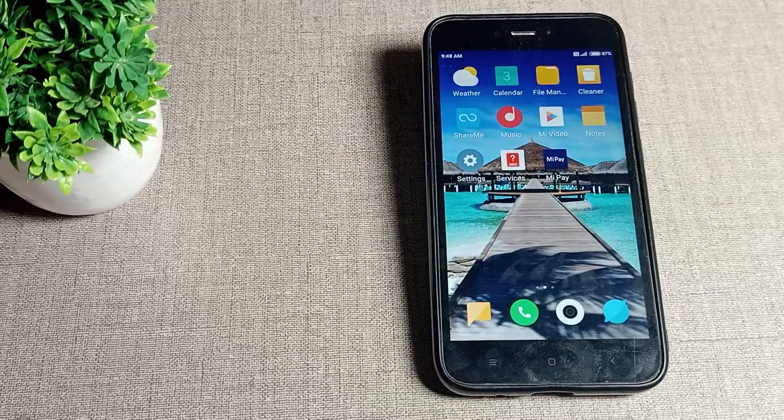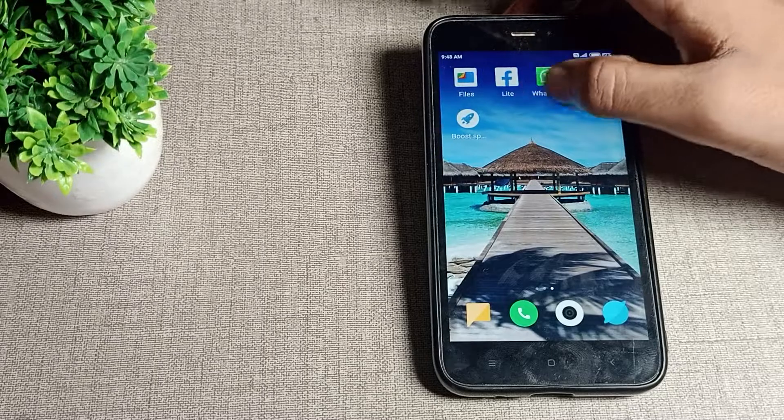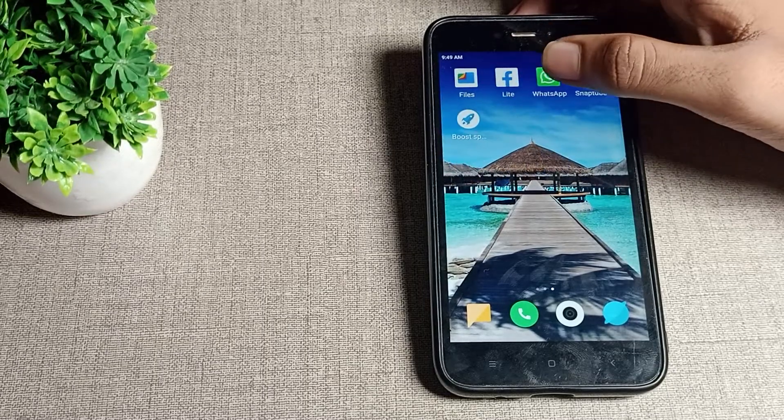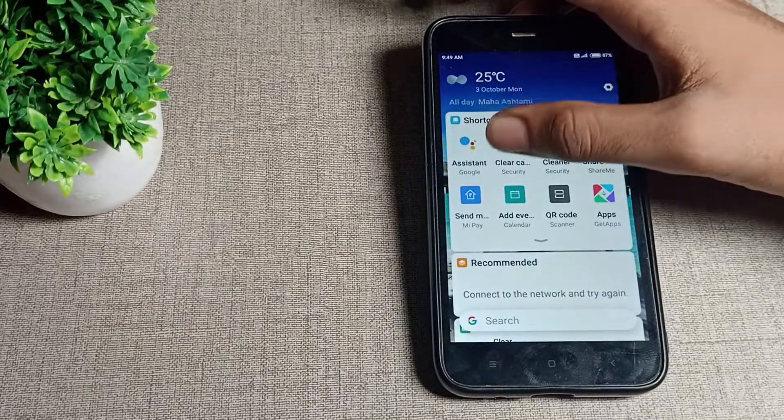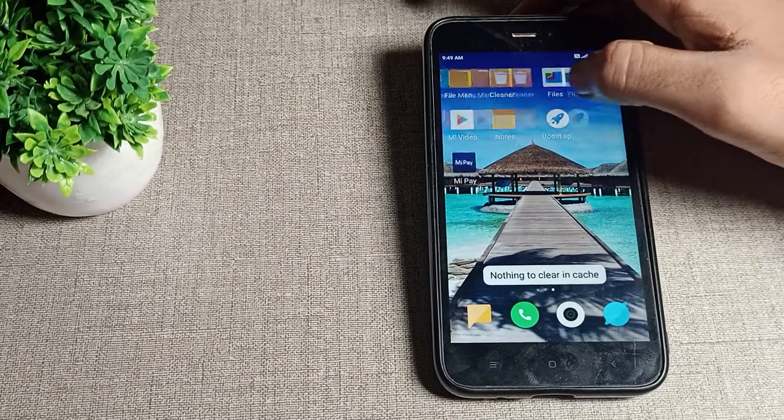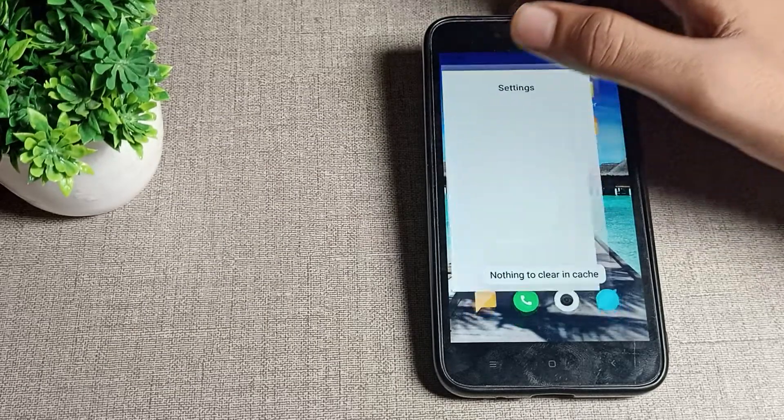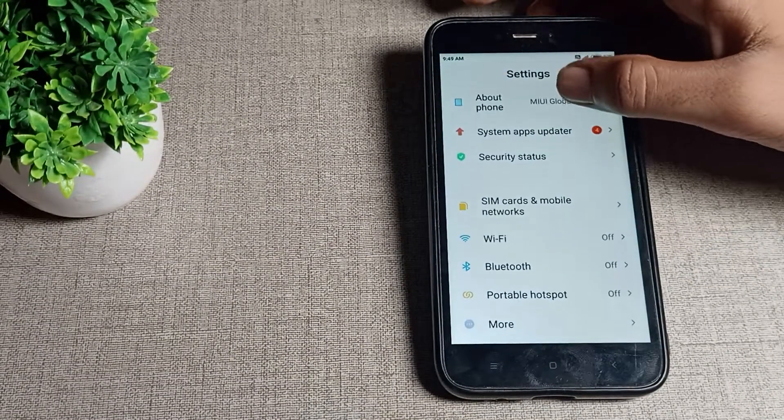Before starting the video, first of all go and subscribe to the channel, click the like and like my video. Then first of all, we will open our phone settings, then scroll it.